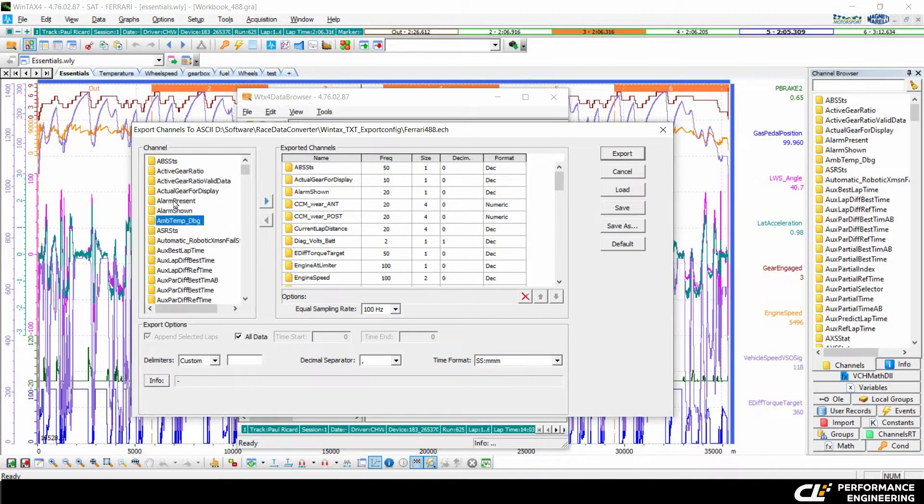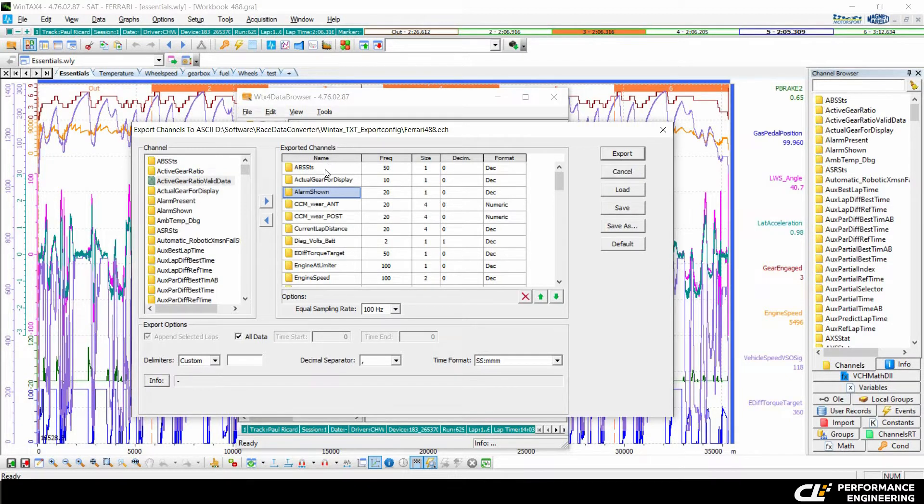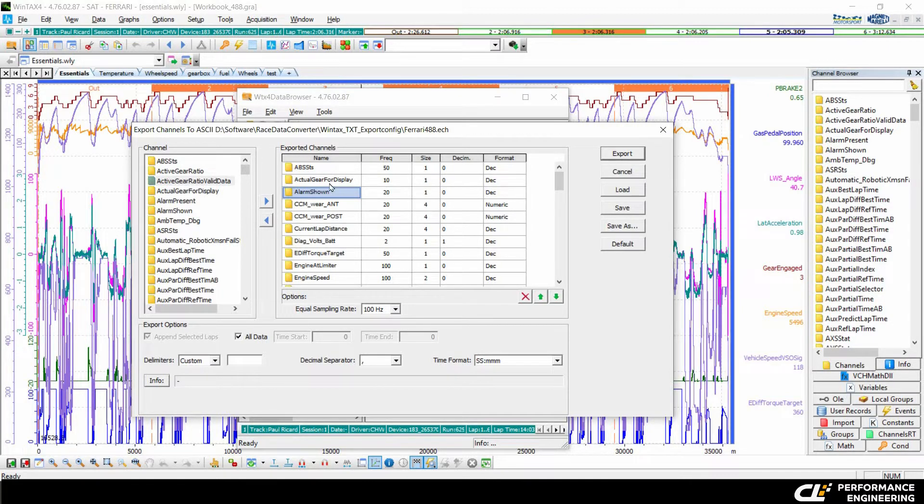You can move over the channels to the exported channels here by clicking the upper button, or if you have a channel which you do not want in your exported file, you can click the lower button to erase the channel from your exported channels.